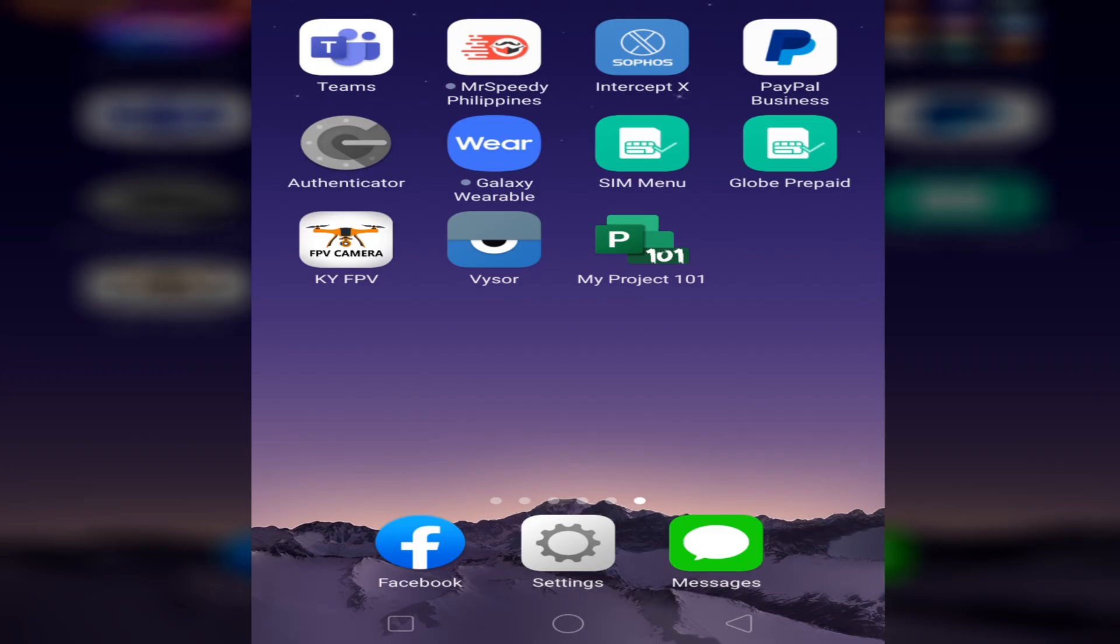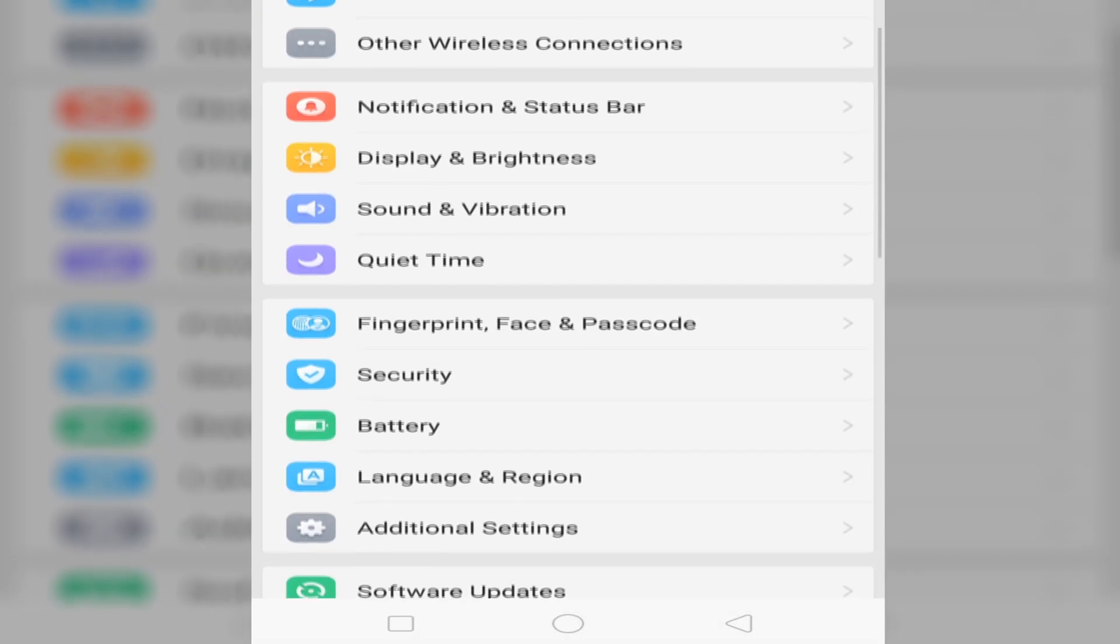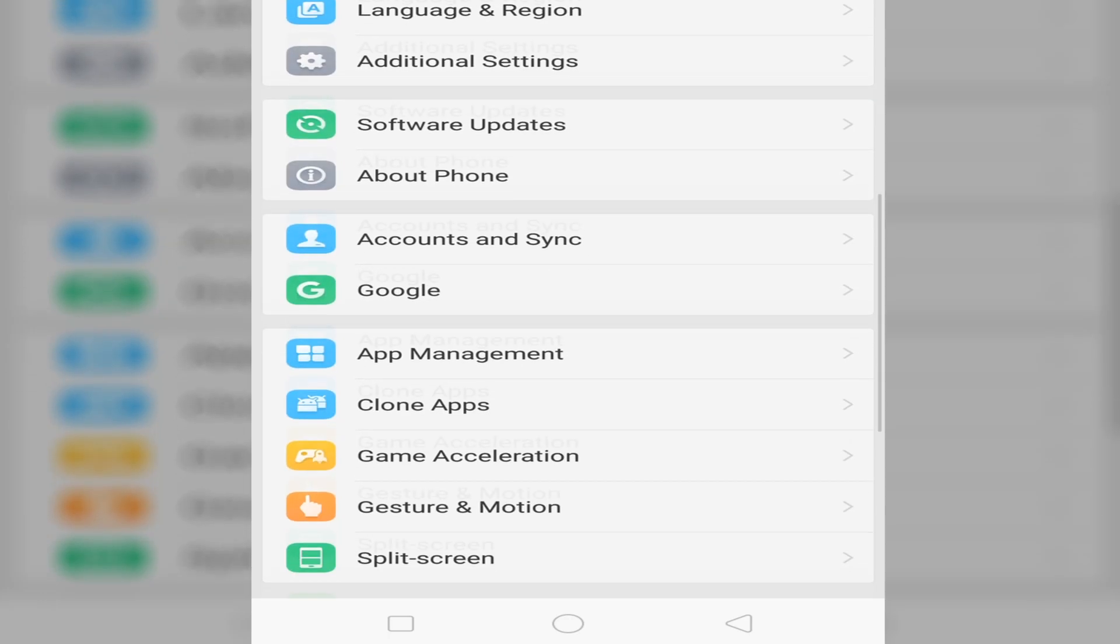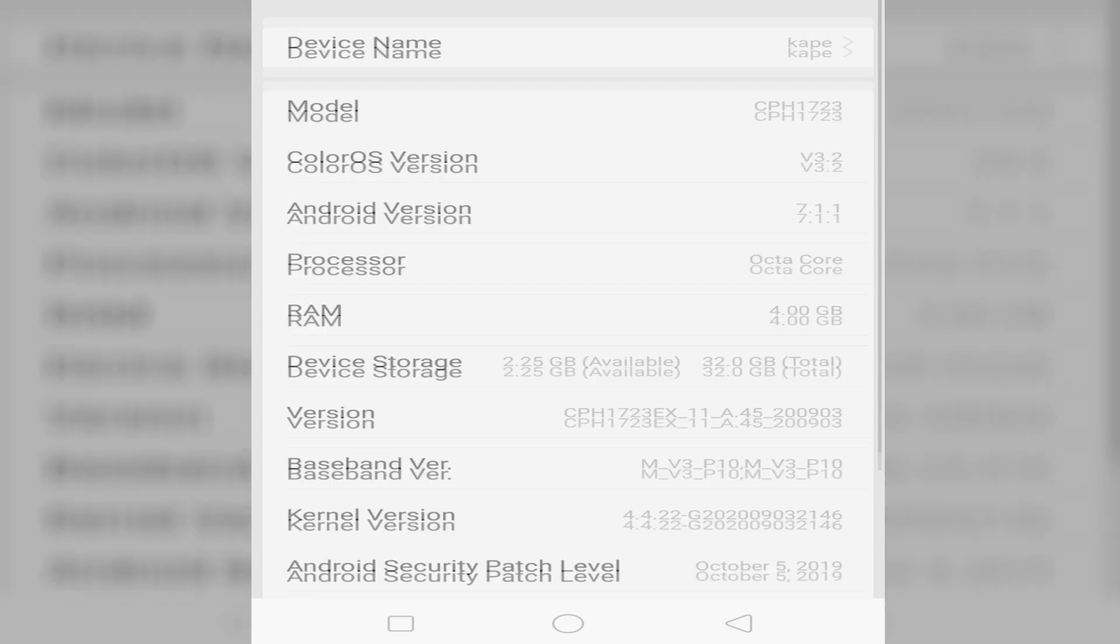On our Android mobile phone, we open the settings. Then we just scroll down and we will find the About Phone. Let's tap so we can see the details about the phone.